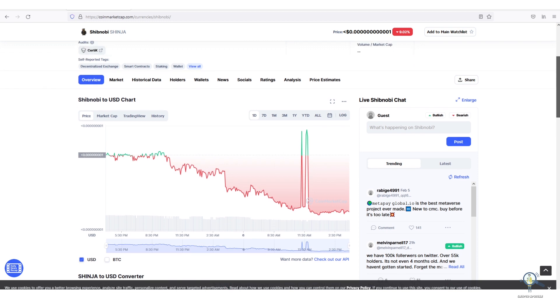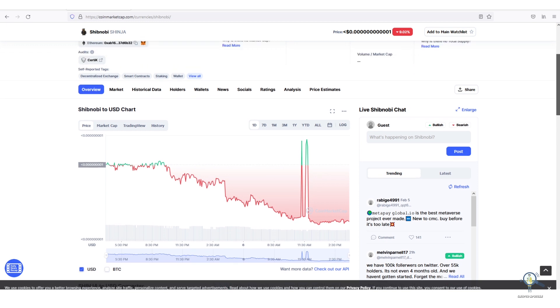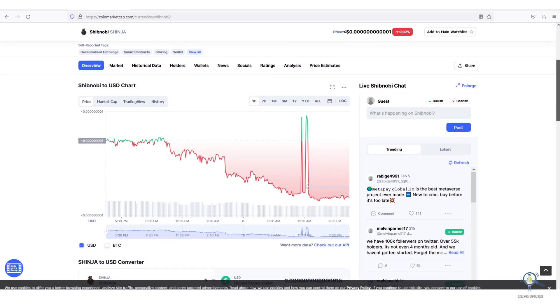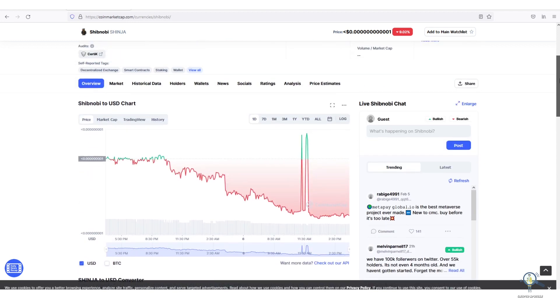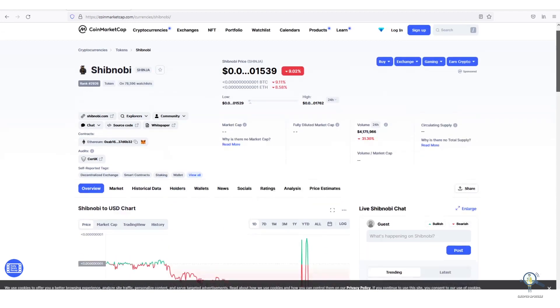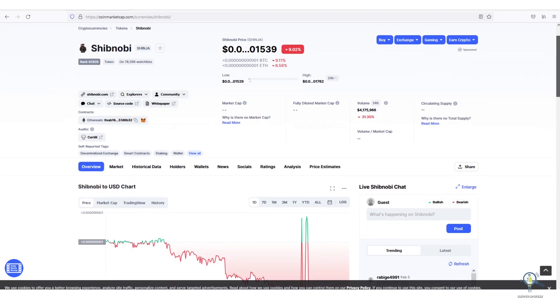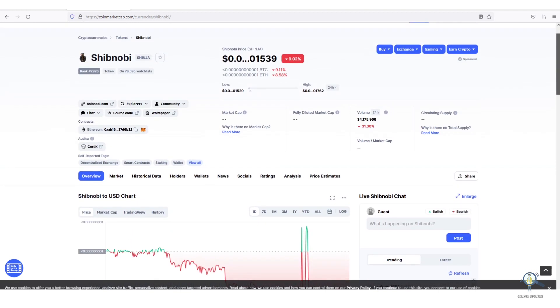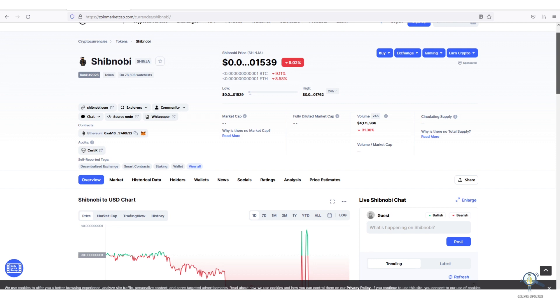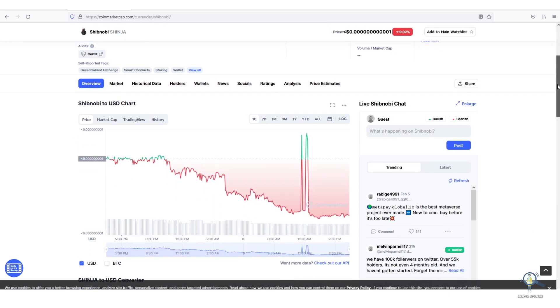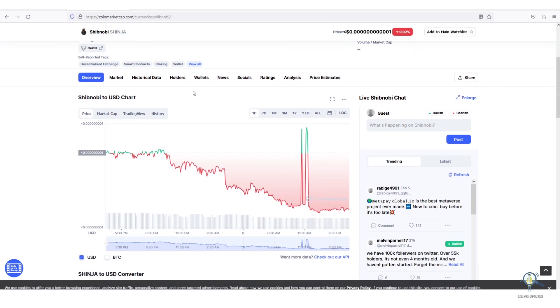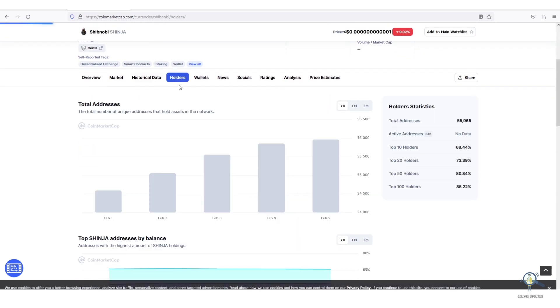To earn a million dollars in Shinja, you have to become a whale. You need to invest a decent amount. Your $100 investment is not going to help you earn a million dollars unless you are a smart swing trader. But I'm sure even if you've invested $100, in the future you will be earning a decent amount.